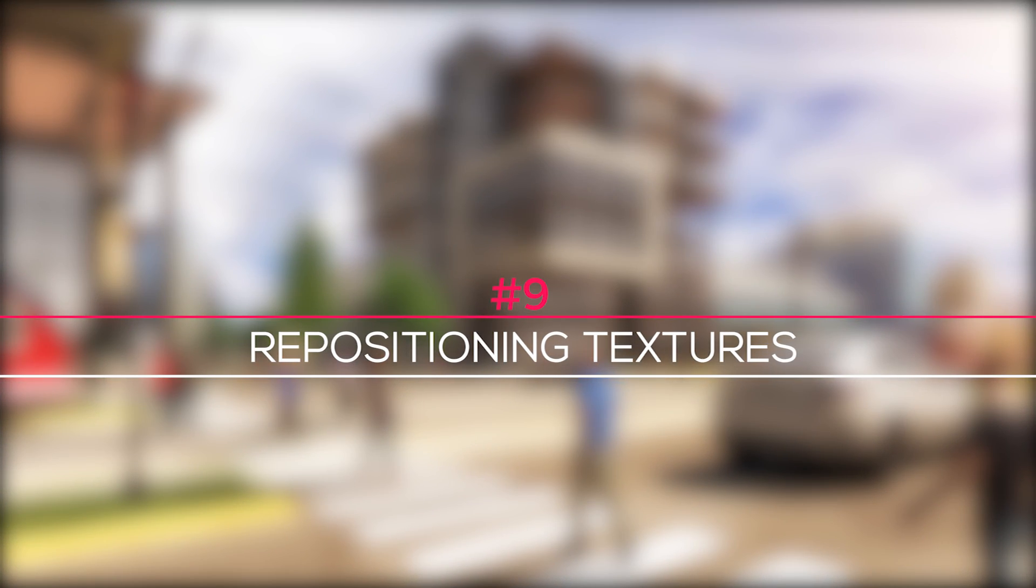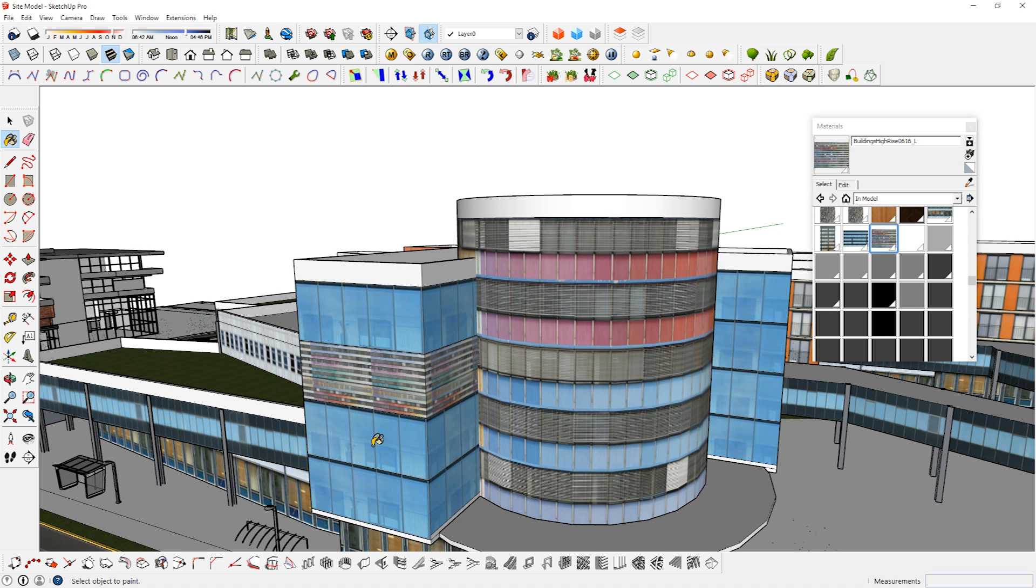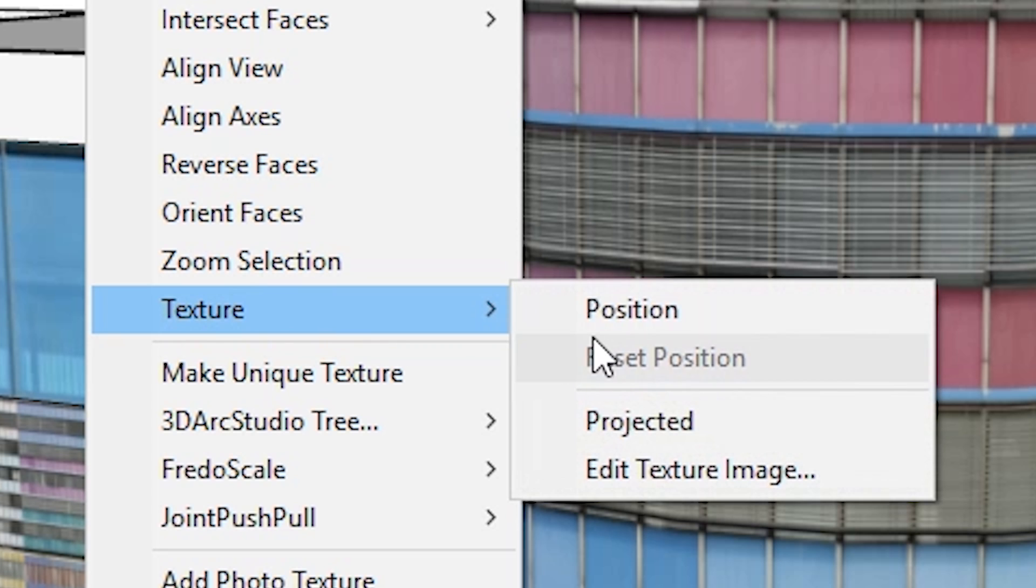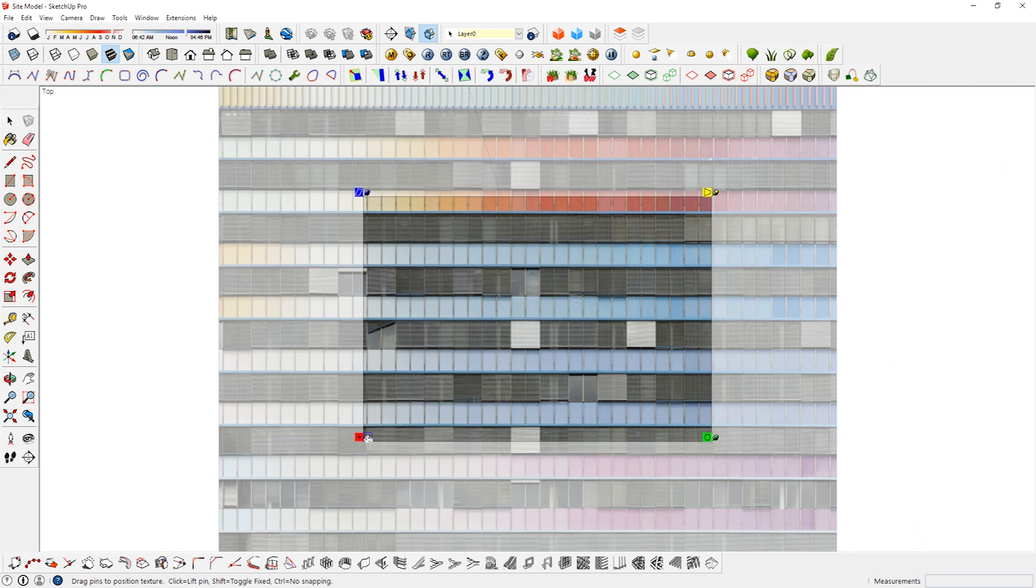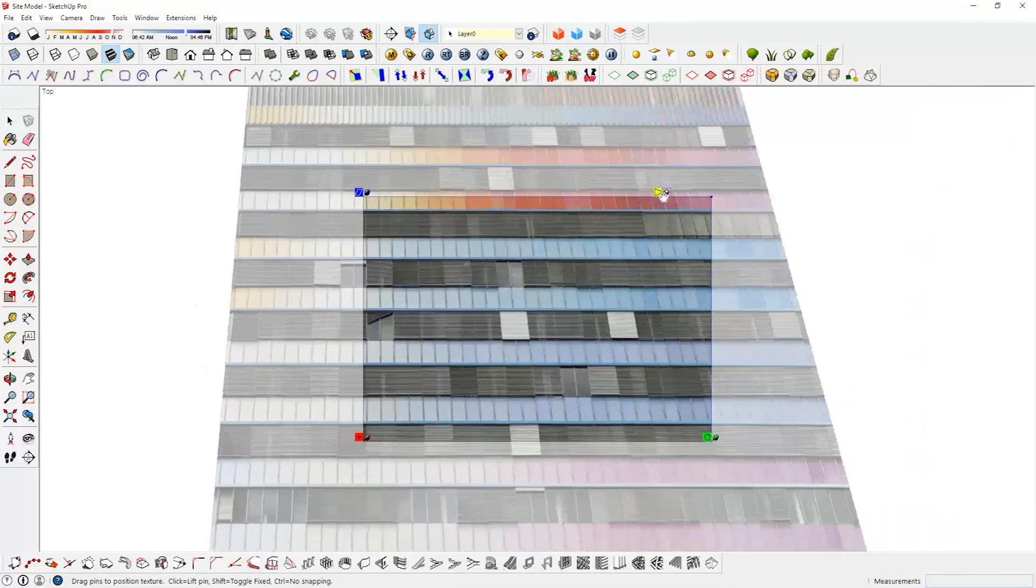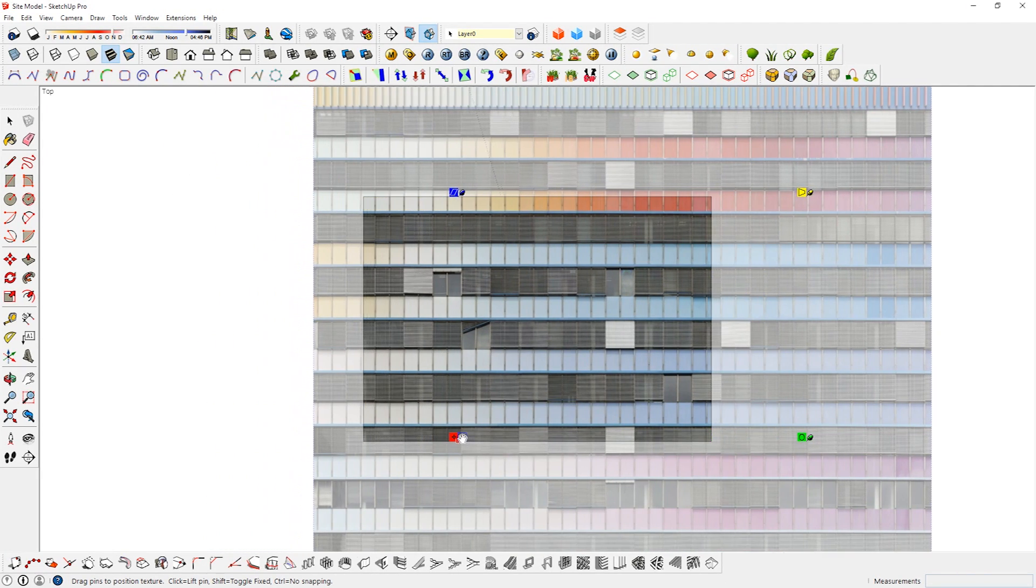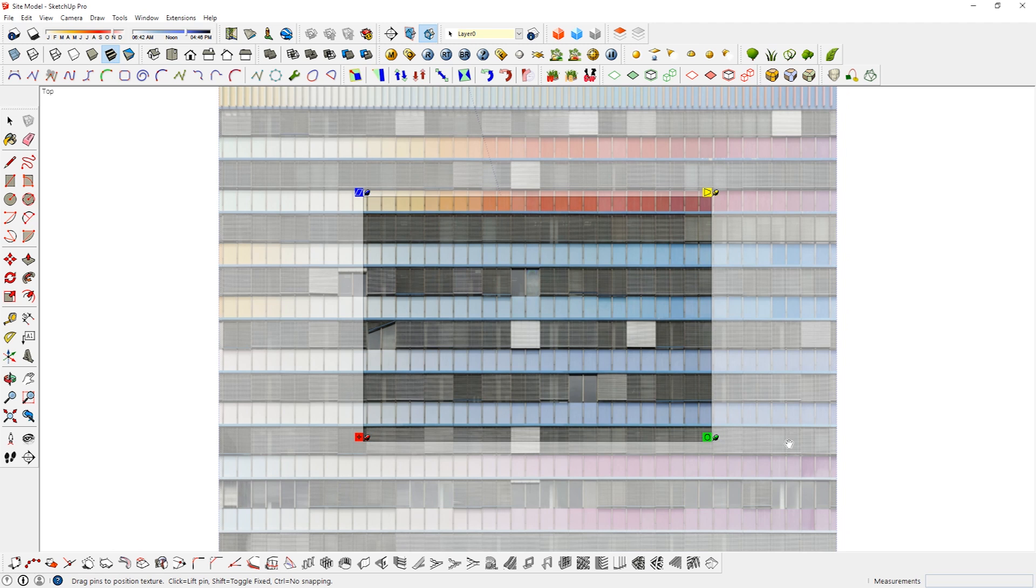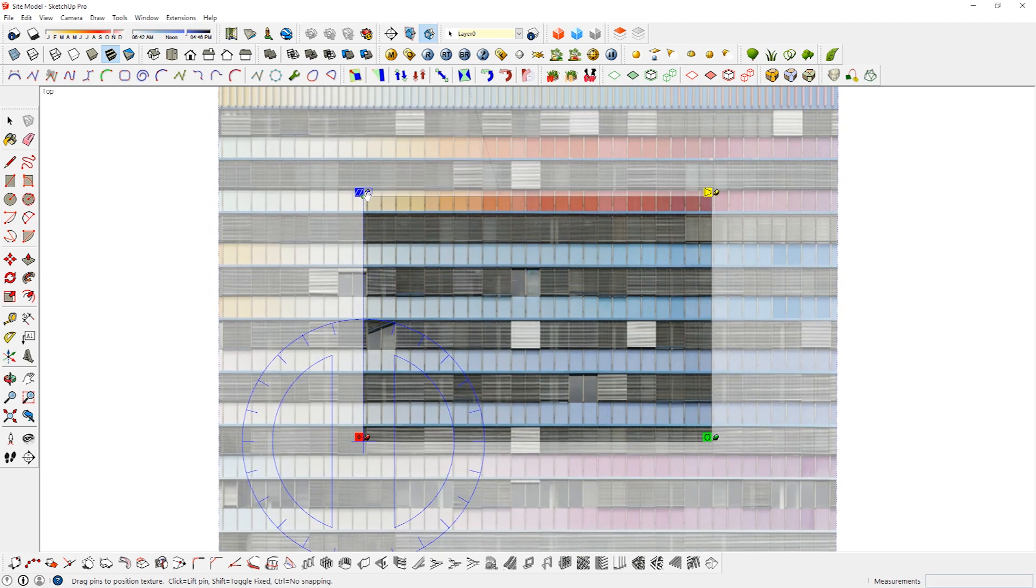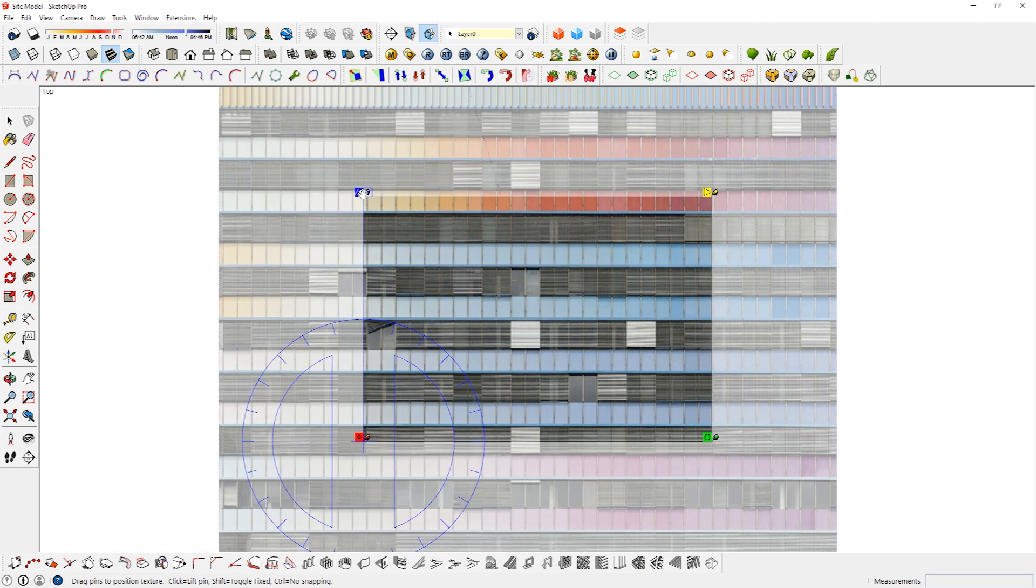Sometimes when you import or paint the texture, it might not be at the right size or in the right position that you want. Here's how to resize and reposition it. Click on the texture face that you want to edit, right click and go to texture, position. Here you will see 4 different pins. Click on a pin to lift and reposition it. Click and drag a pin will transform the texture in different ways. The red pin is the anchor and will let you reposition the texture. The green pin is for rotating and scaling the texture proportionally. The blue pin will shear and scale the texture in the direction that you drag it. And the yellow pin will distort the texture.